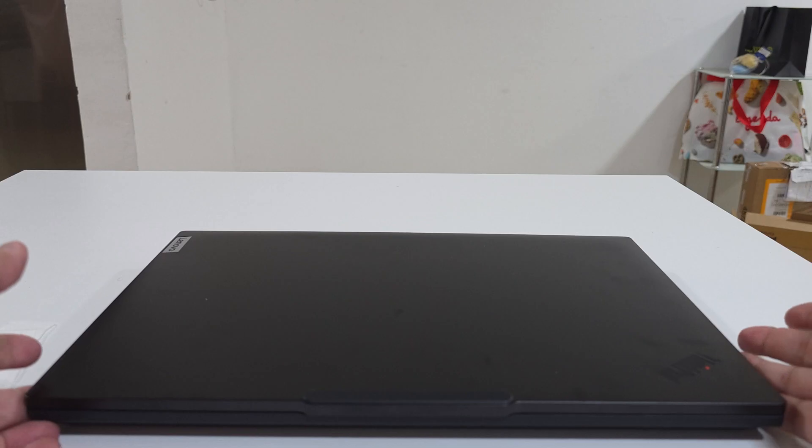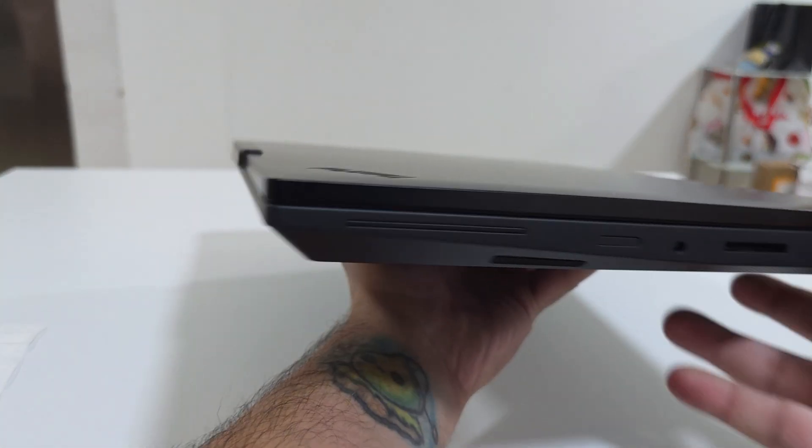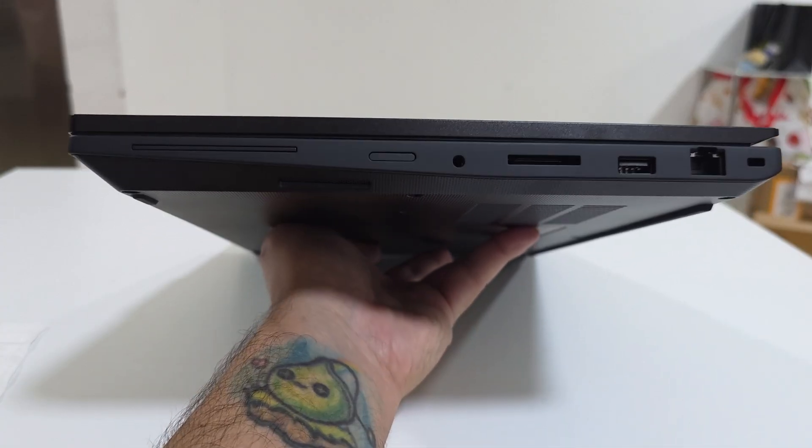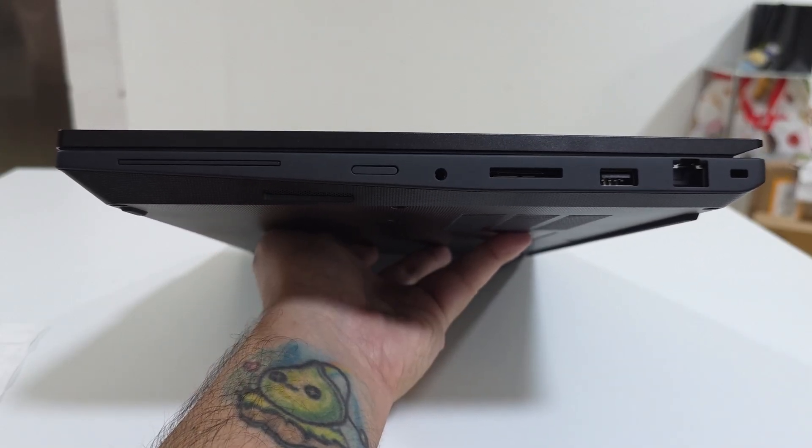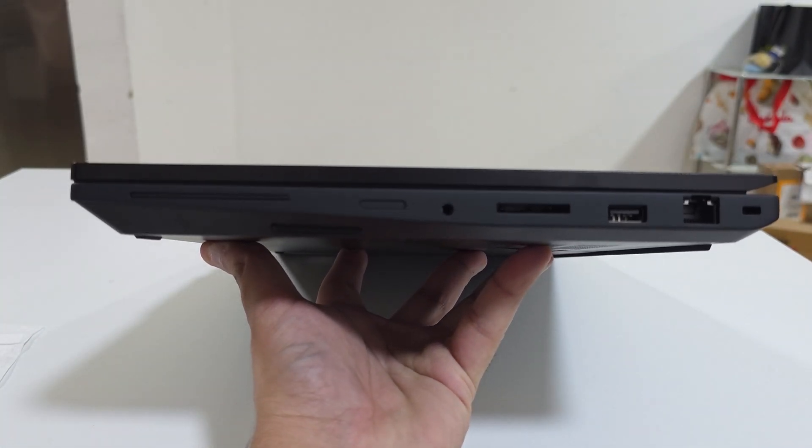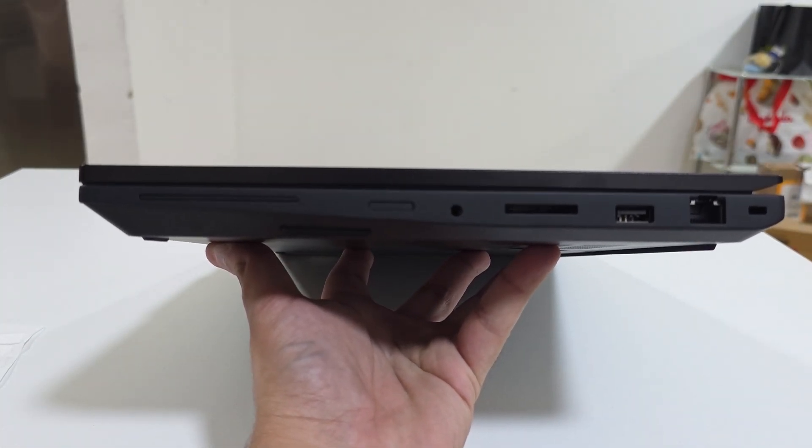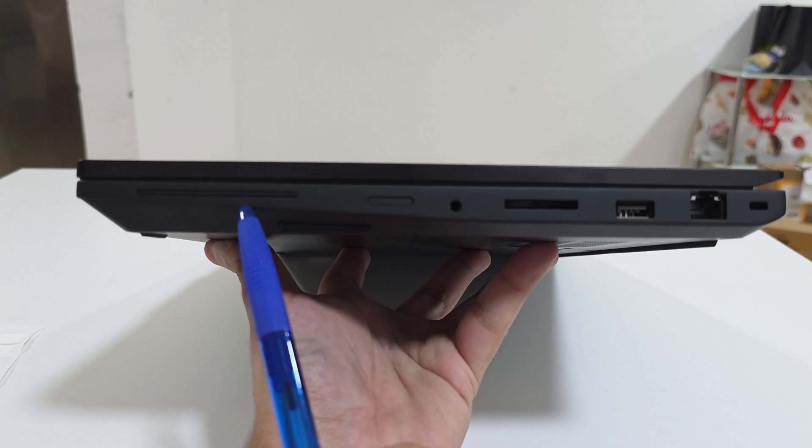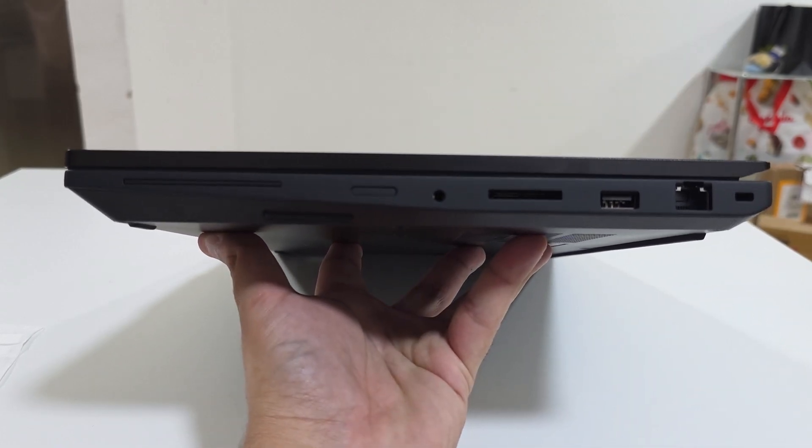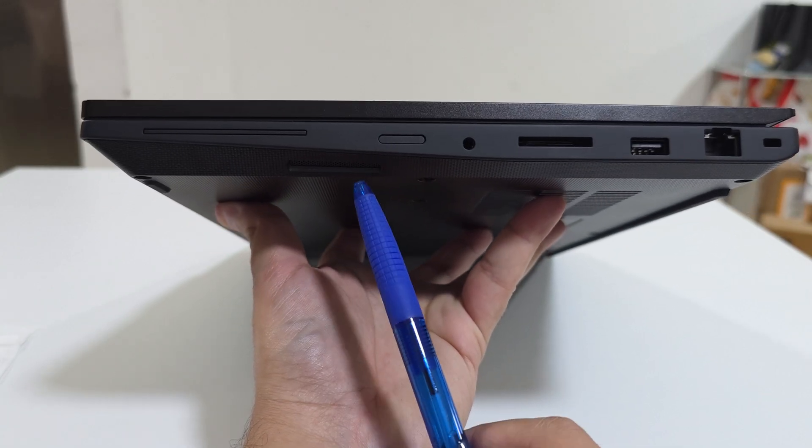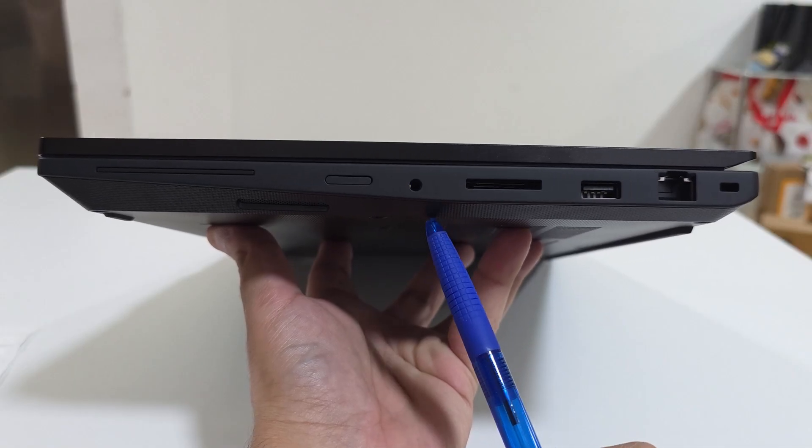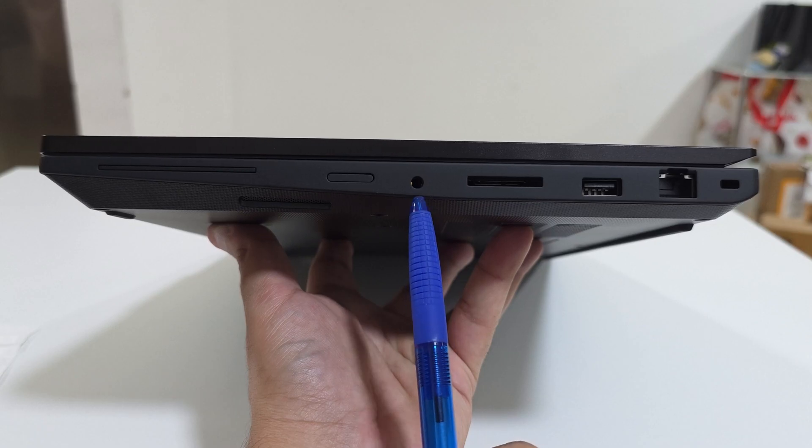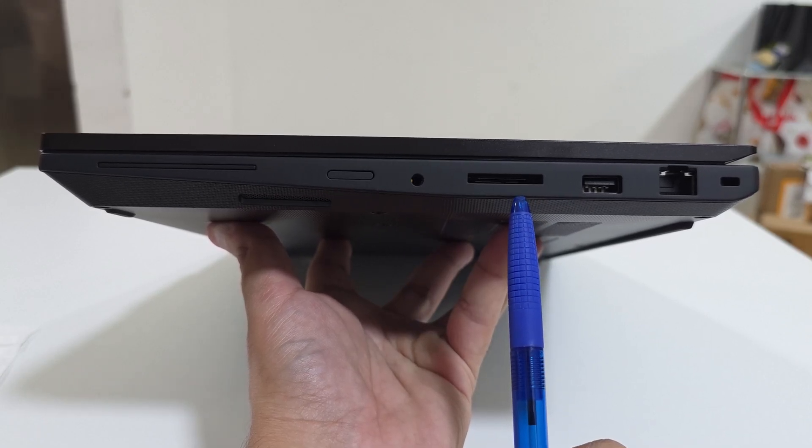Now let's go over the ports and see what this device offers. Starting from the right side, we are getting smart card reader, sim card is optional and also the smart card is optional. Speakers, headphone microphone combo jack, full SD card reader.